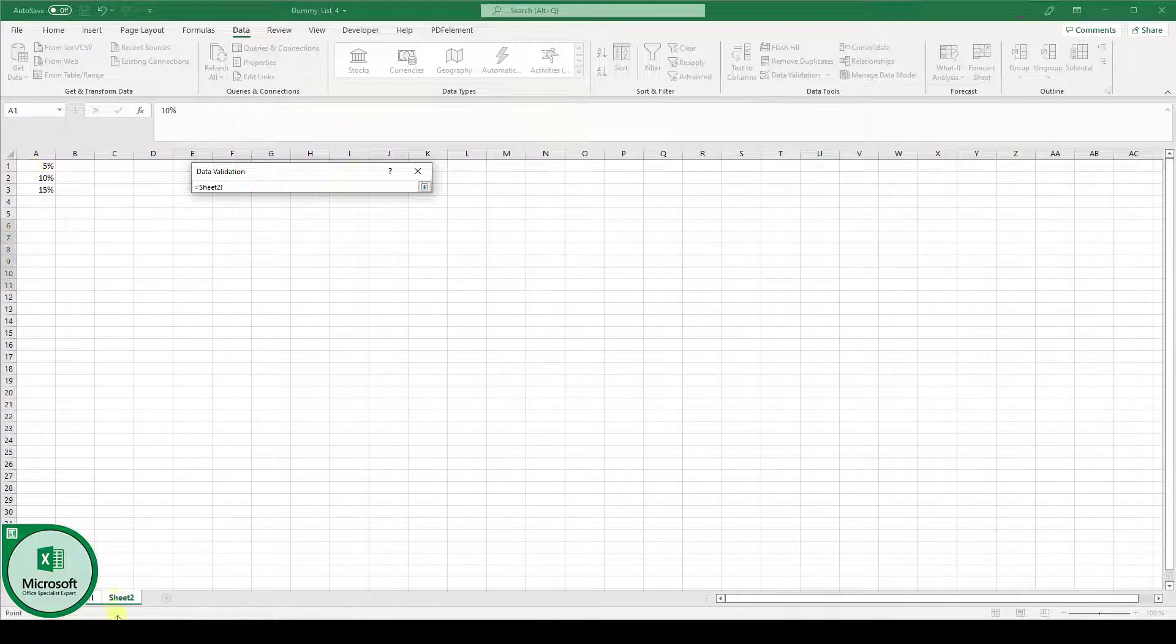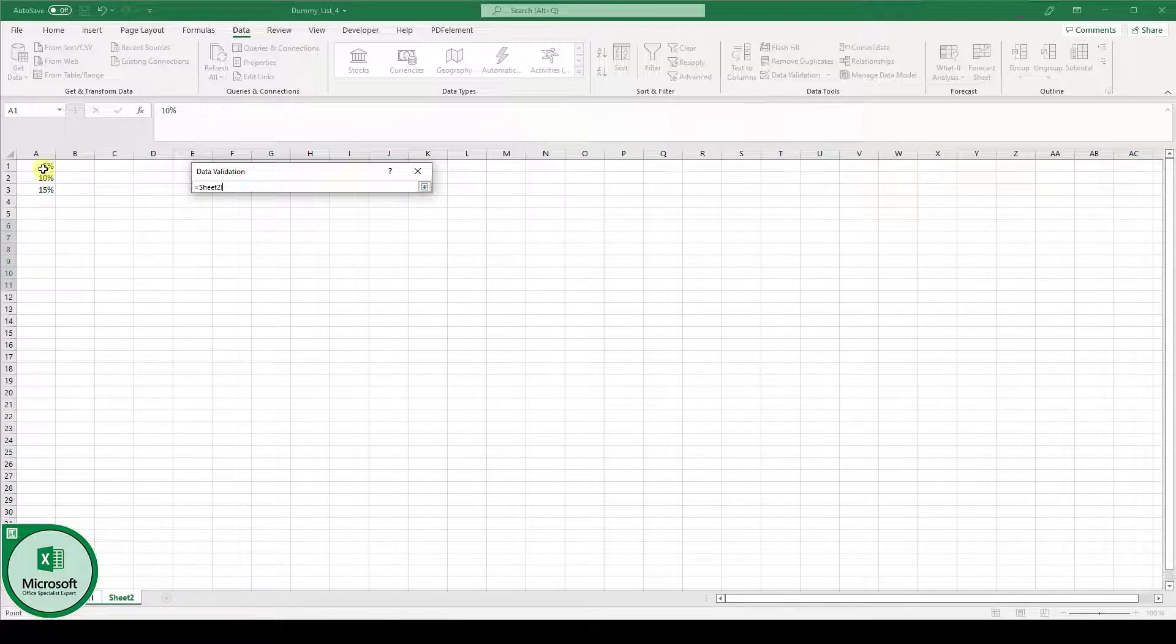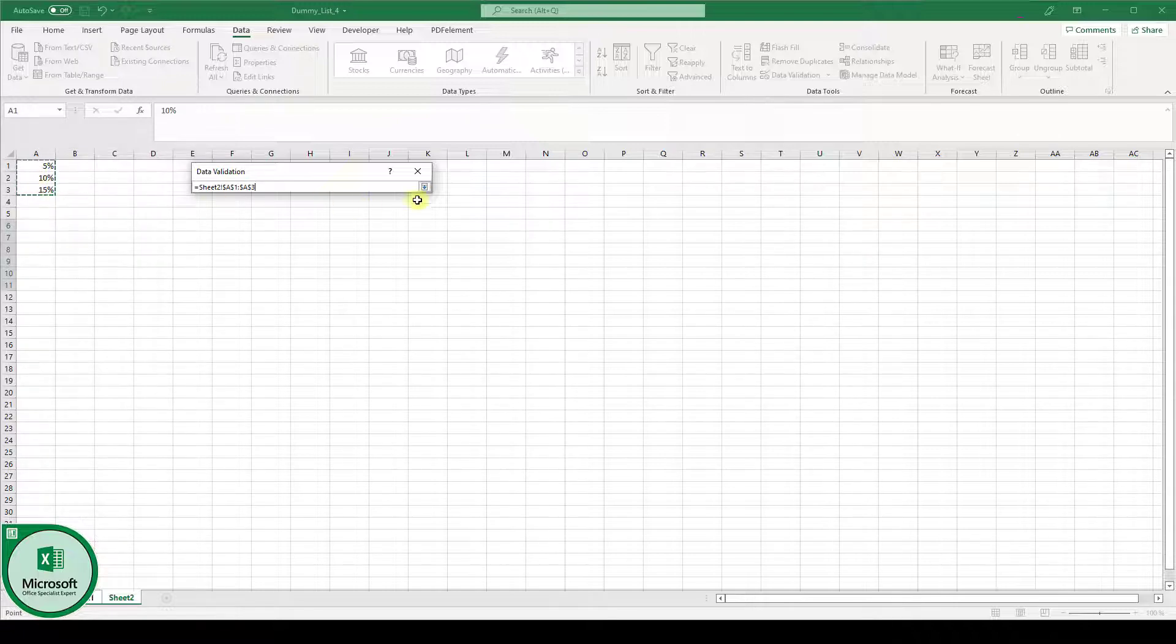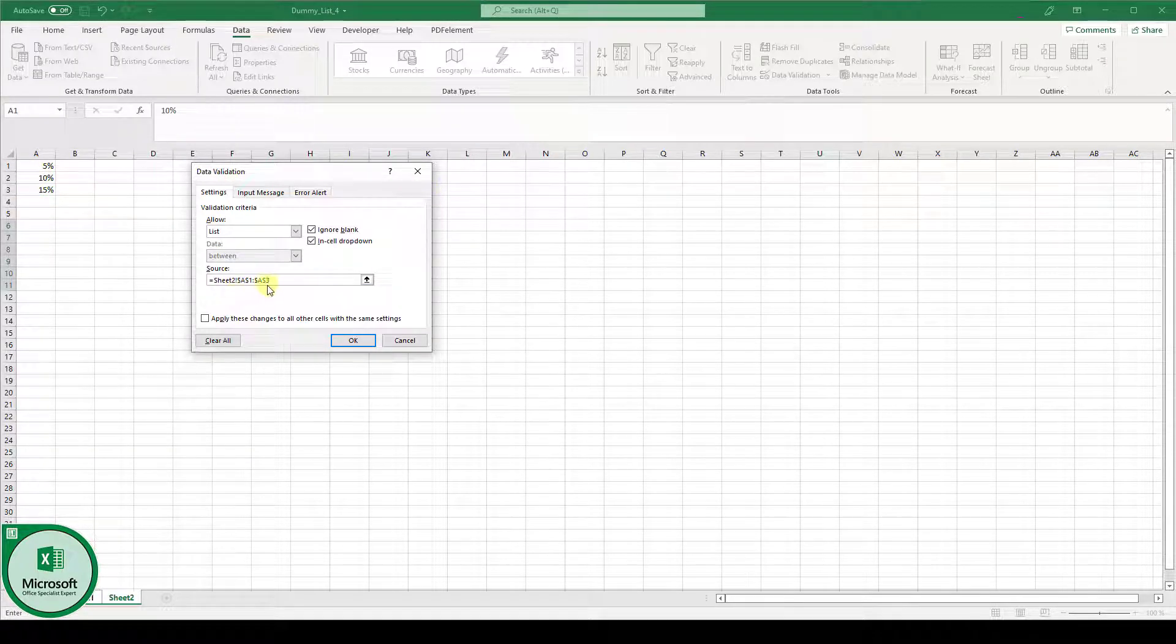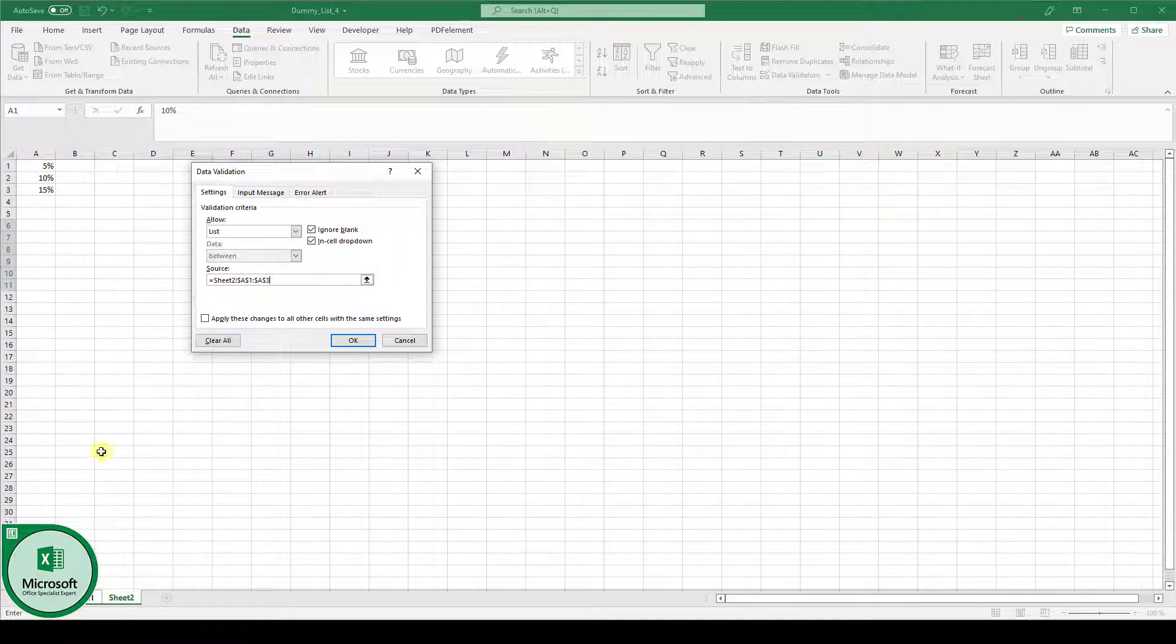So I have this in a separate sheet in sheet 2 so that we don't see it in sheet 1. Now I select all of these values, click again on this arrow and you can see our source is now the sheet 2 and in sheet 2 the fields A1 to A3.